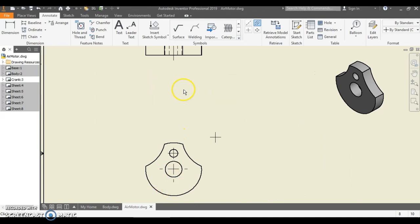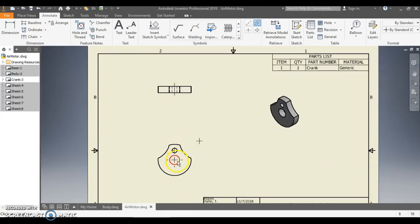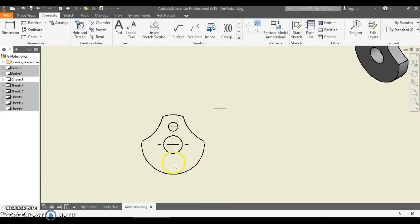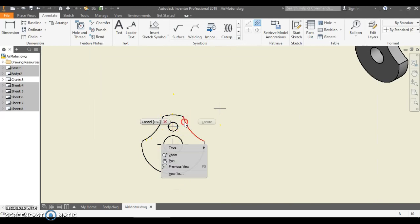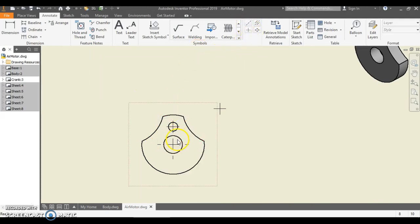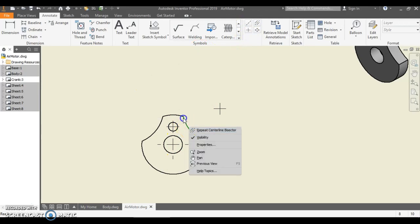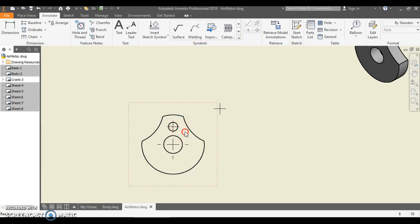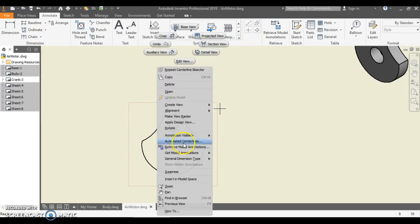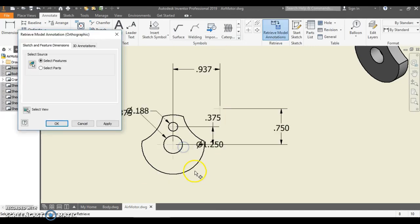So now I have my center marks all done, center lines all done. Now it's time to start annotating. So I'm going to right click, hit Escape to get out of center line, right click on a view and hit Retrieve Model Annotations.